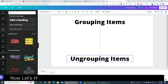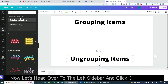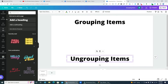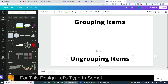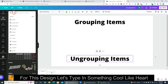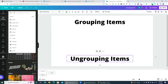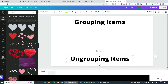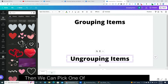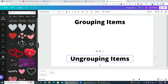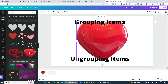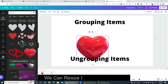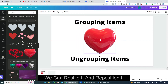Now let's head over to the left sidebar and click on Elements. For this design let's type in something cool like "heart." Then we can pick one of the hearts to work with, resize it, and reposition it.